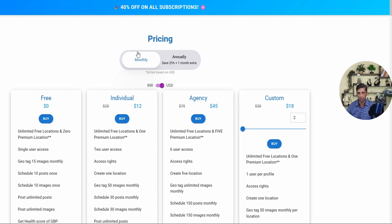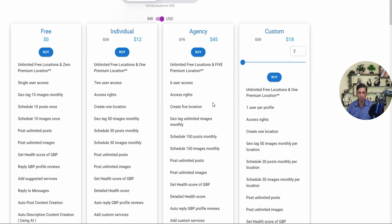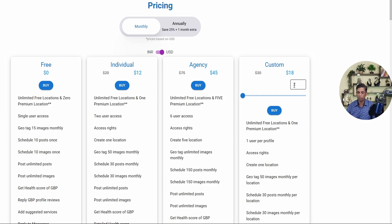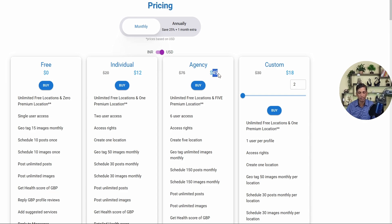In the Agency plan, you get five profiles and 1,000 tokens along with other features. In the Custom plan, you can select anywhere from a minimum of two up to 500 profiles. Agency offers an additional 25% discount over Individual — if you calculate Individual at 12 USD times five, that's 60 USD, but Agency is only 45 USD for five profiles, saving you 25%.